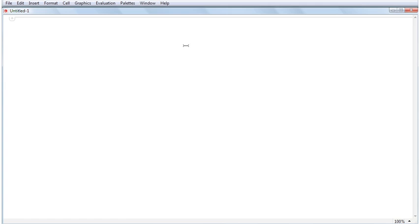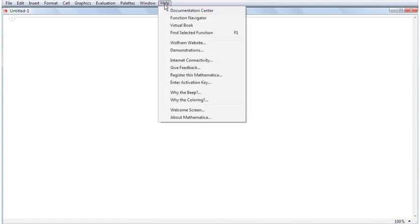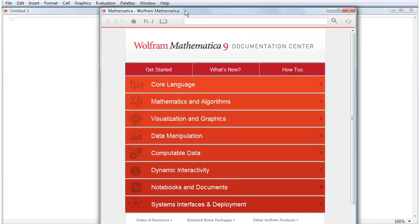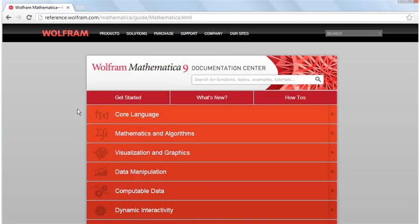The first place you should search for help is the Documentation Center. Open the Documentation Center from the Help menu. In addition to searching the Documentation Center from within your copy of Mathematica, you can also do so from the web at reference.wolfram.com.